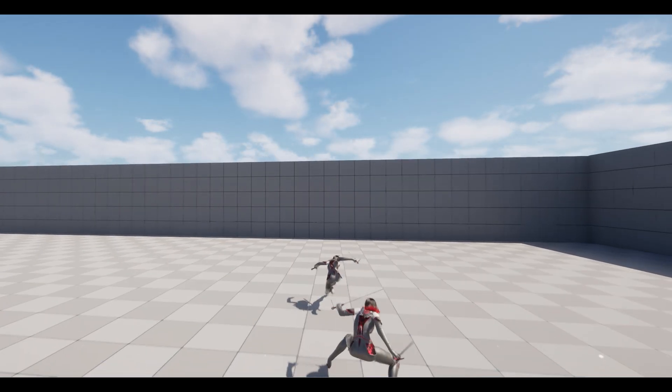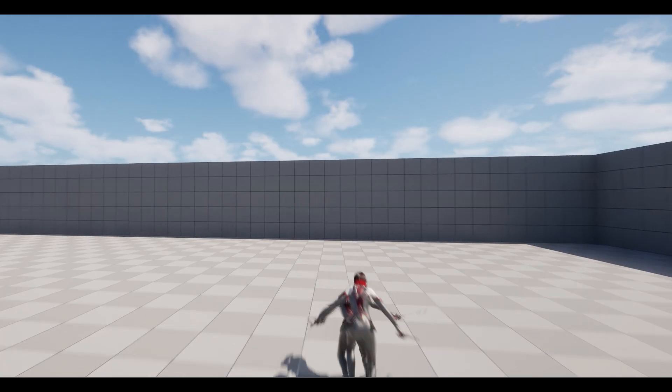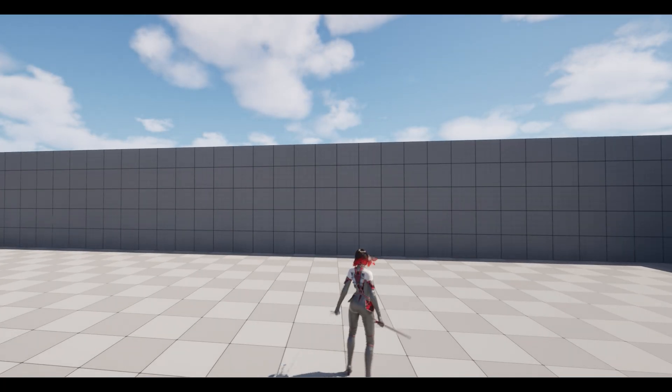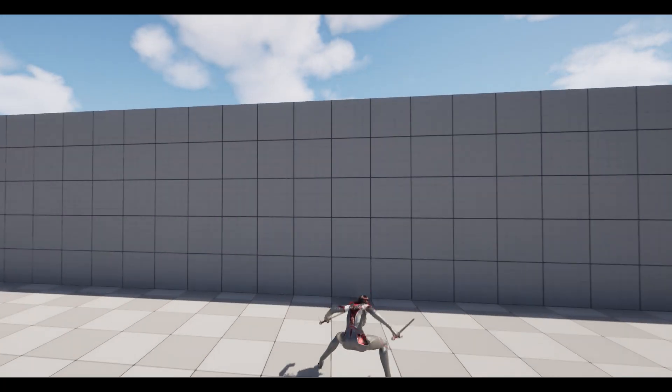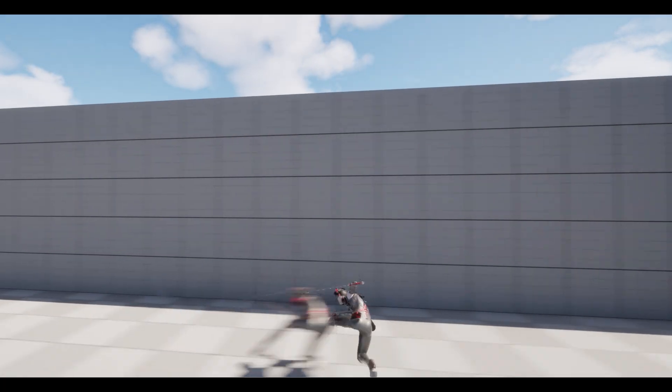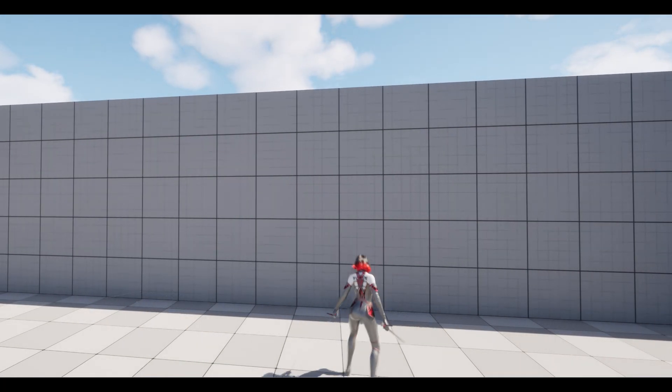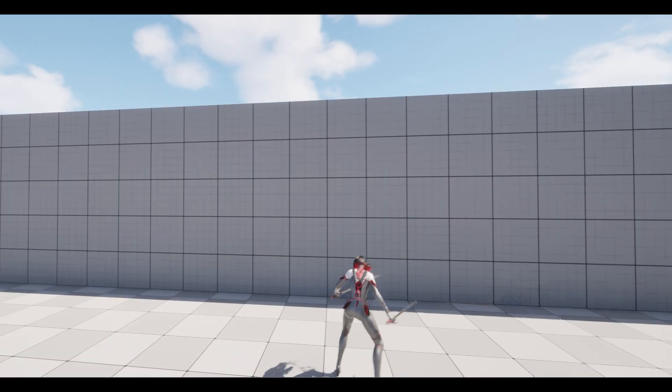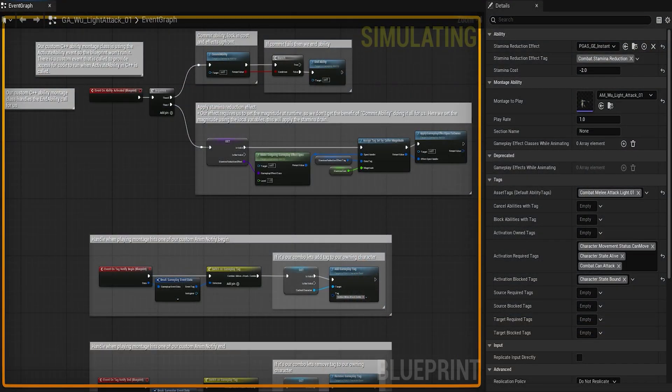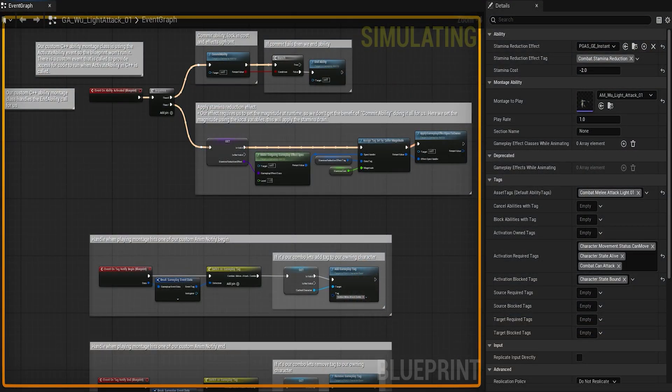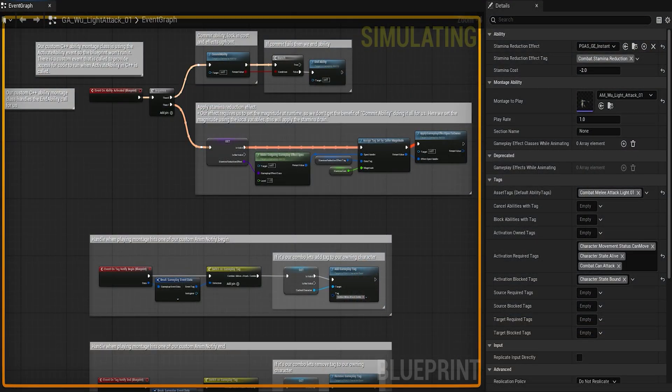GAS is Unreal Engine's Gameplay Ability System. It's a powerful framework for building abilities, handling replication, and managing state across single and multiplayer games.